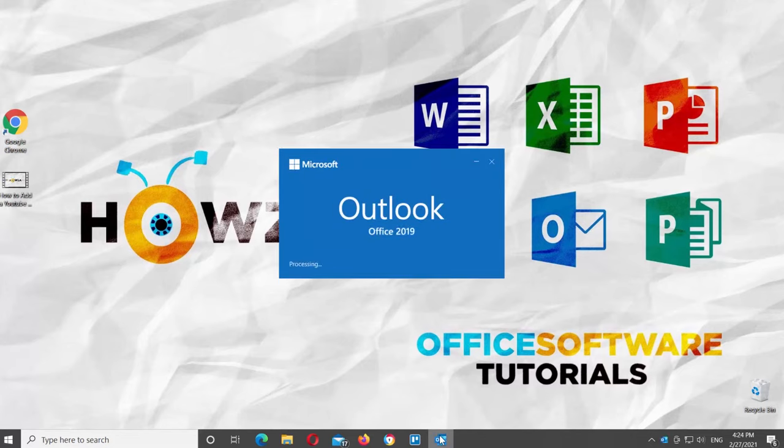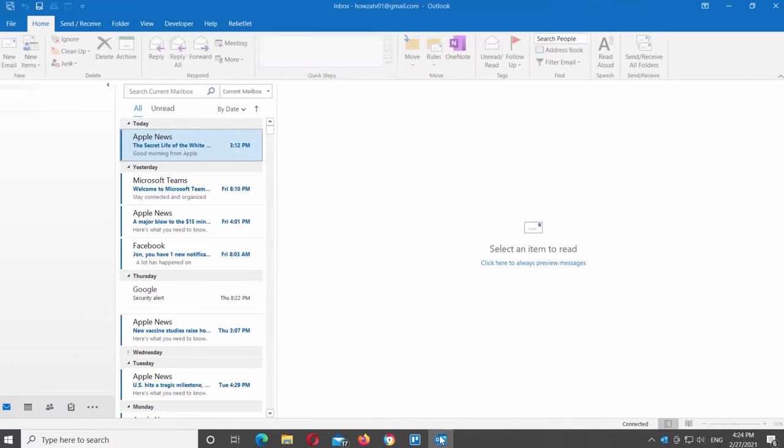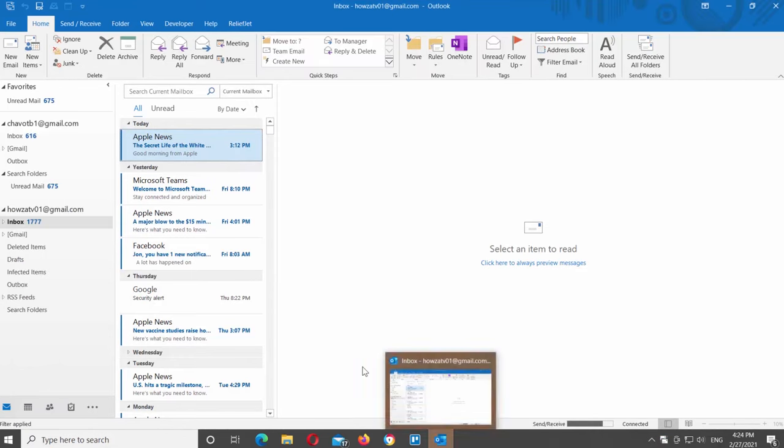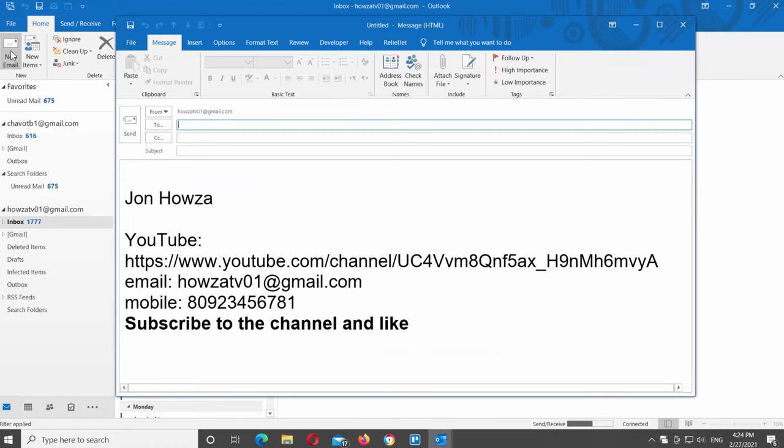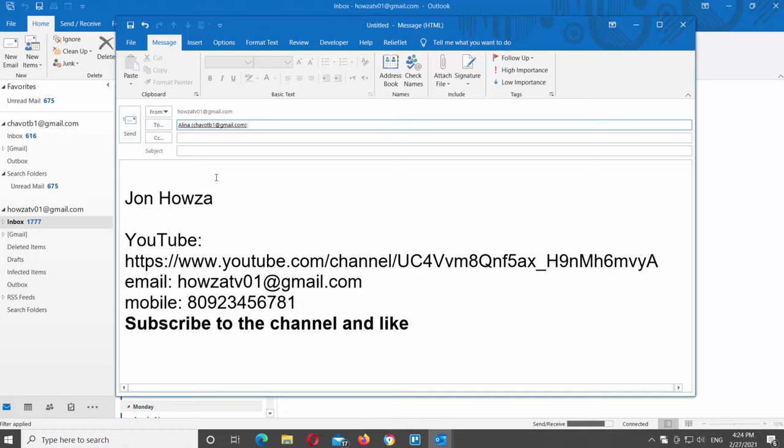Open Outlook app. Click on new email at the top left corner of the window. Enter the recipient's email into the to field. Add the message.